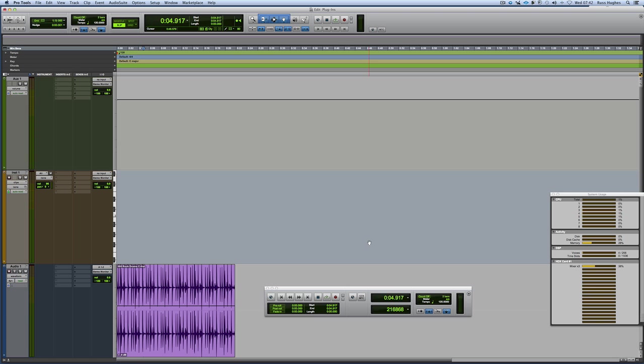Now my mum is a smart cookie, she must be, she had me, but at the same time she doesn't really use Pro Tools. So I wanted to do this in the simplest way possible so that wherever you're coming from, whether you're an experienced Pro Tools user or just starting, I want to give you the entire guide in the best way possible.